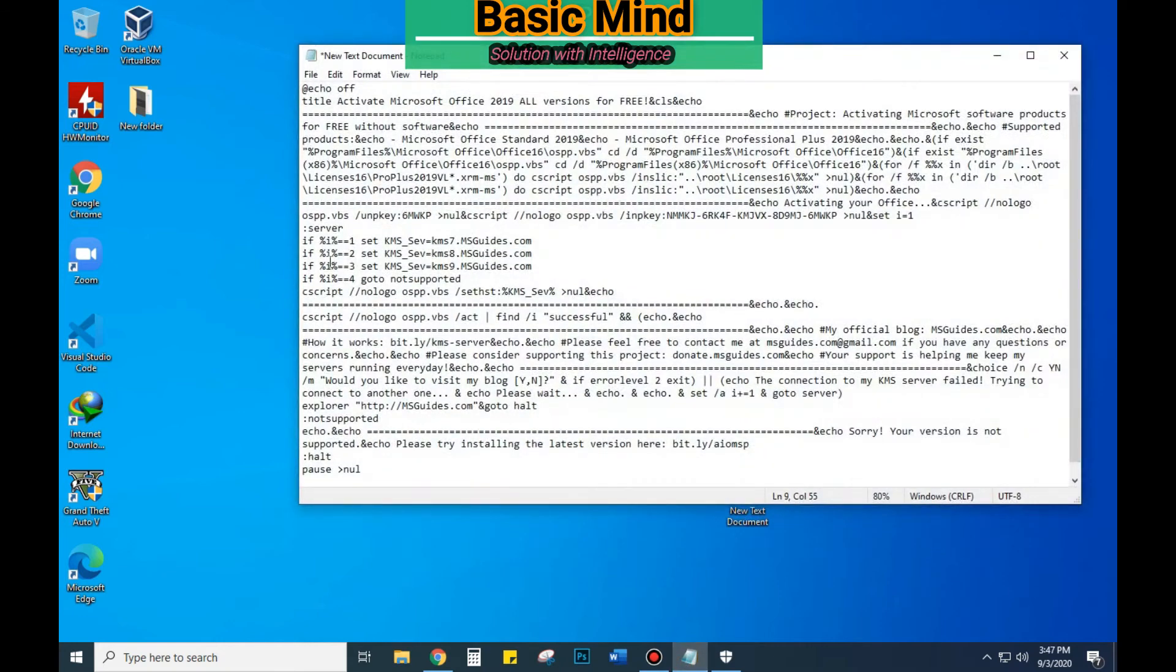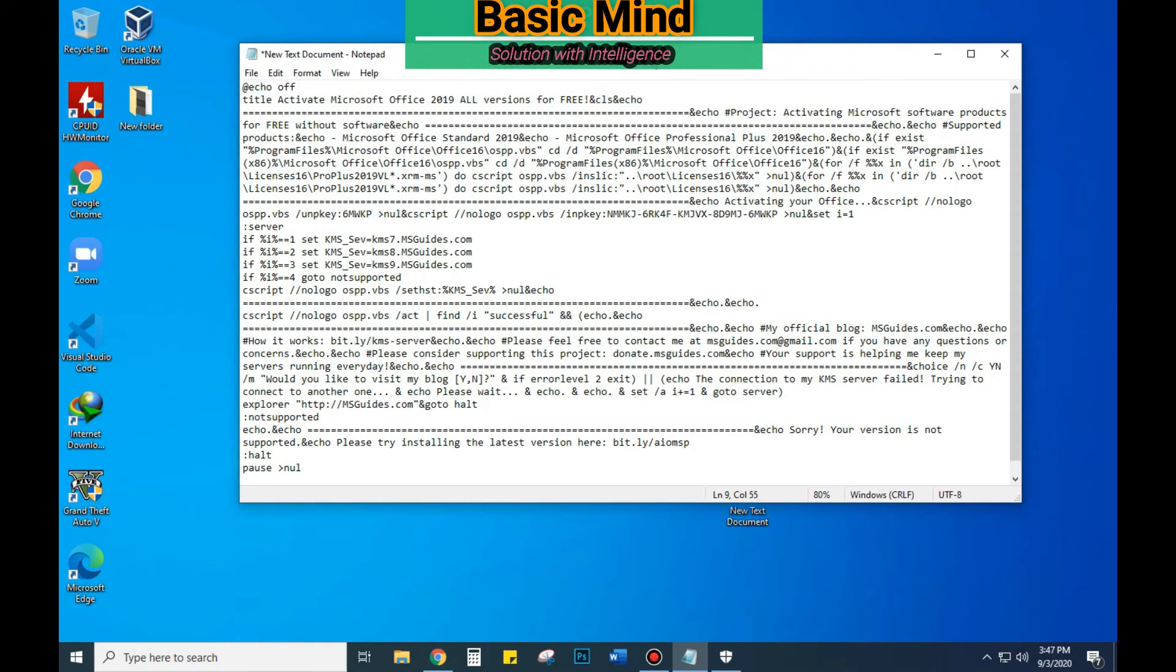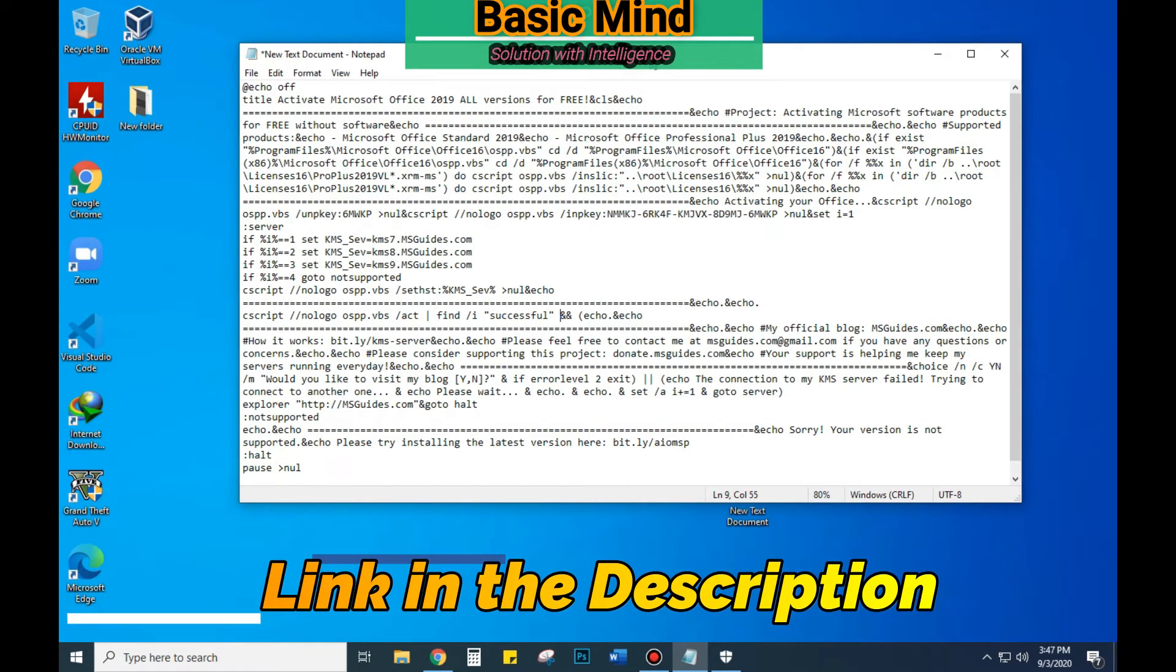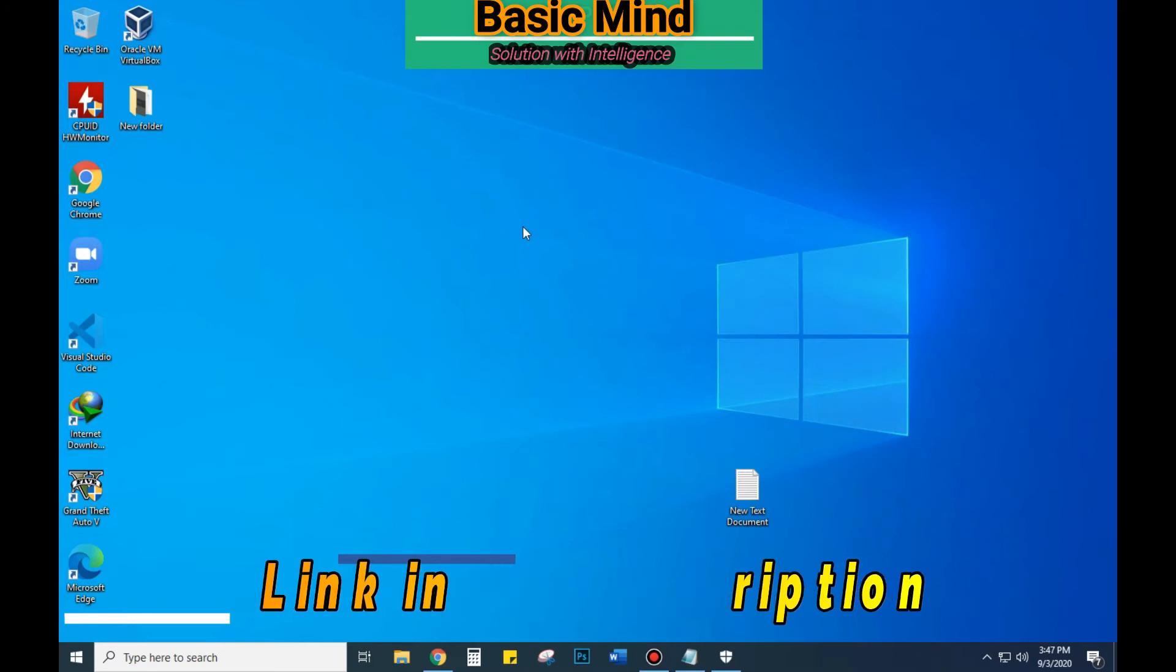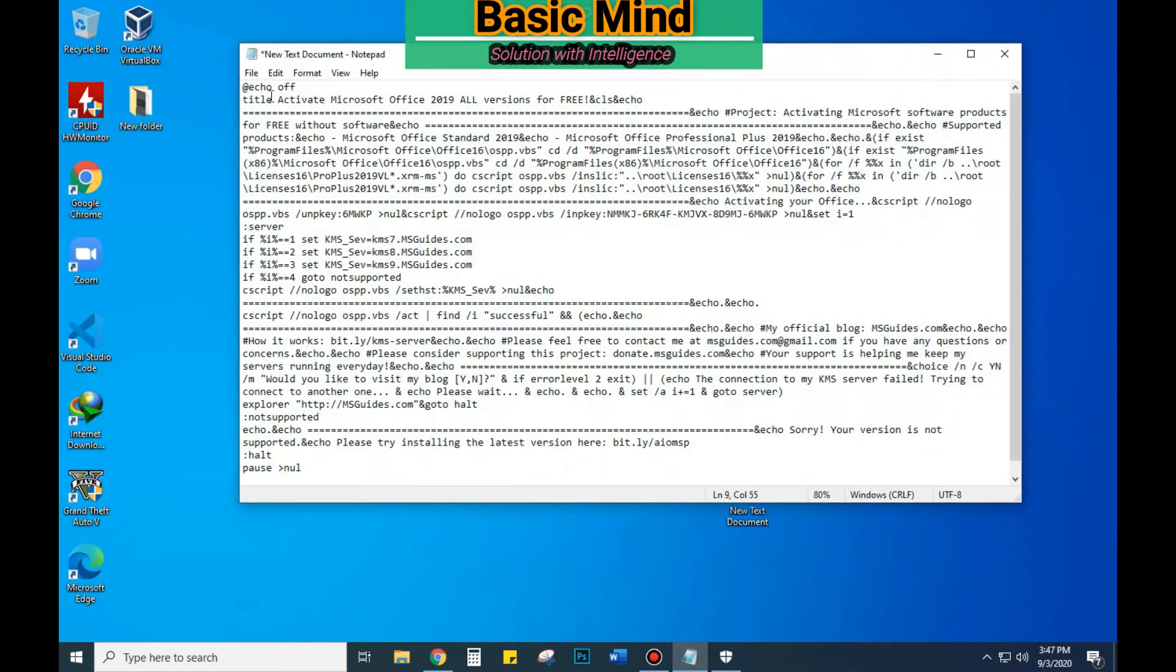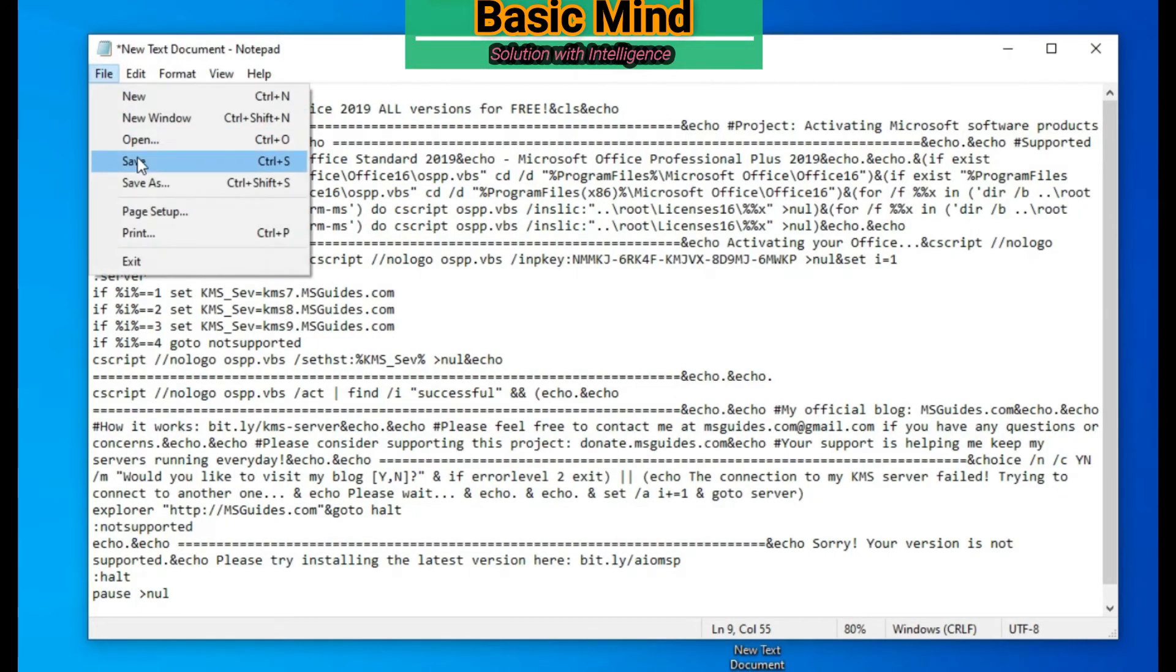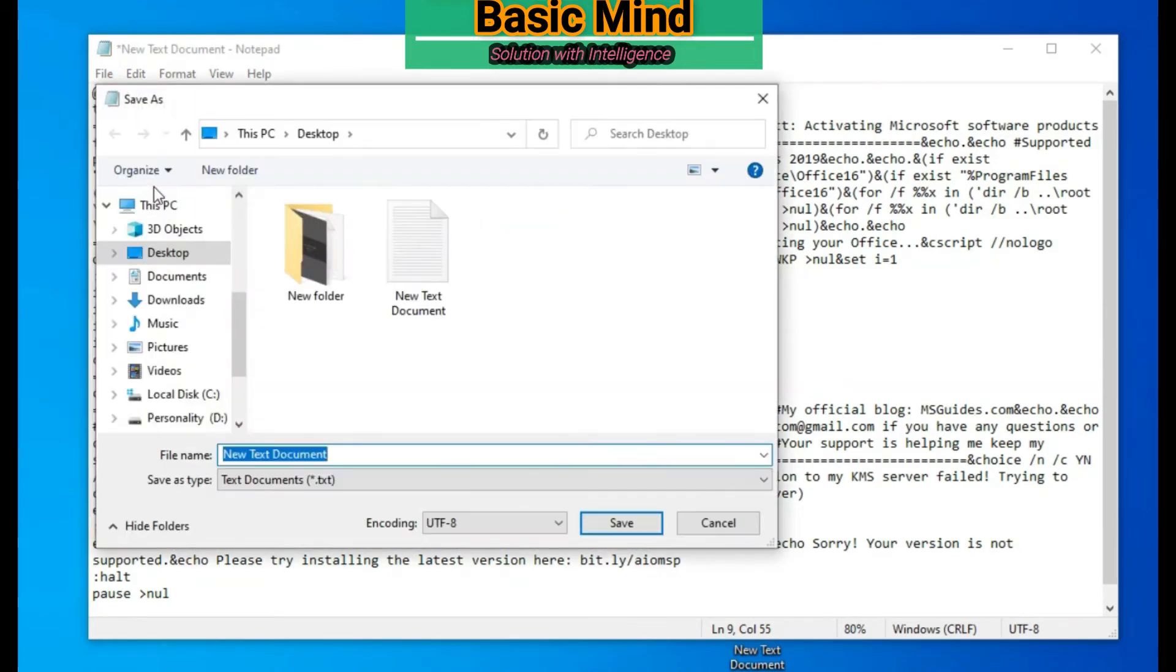Okay, this is the code that we have to use for activating the software. I will put the link of the code in the description of this video. Now save the command using save as.